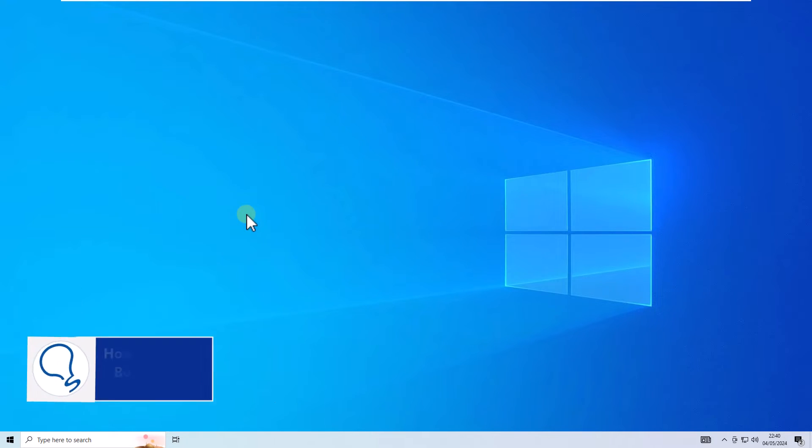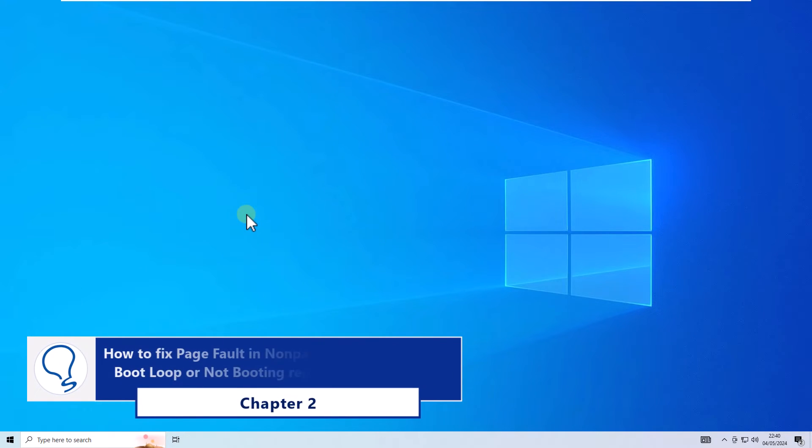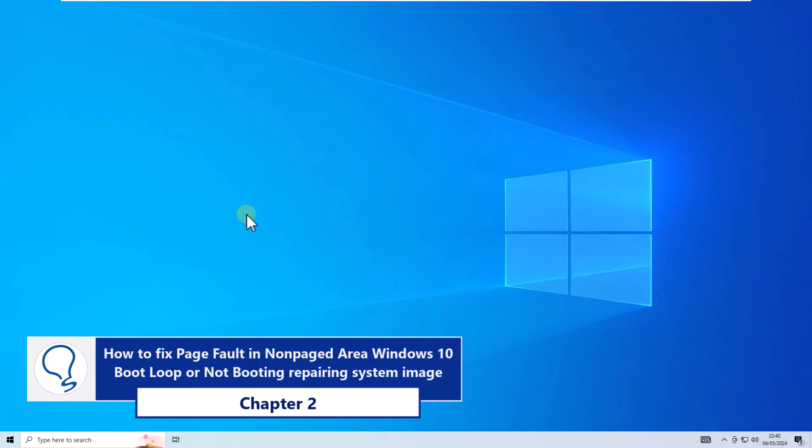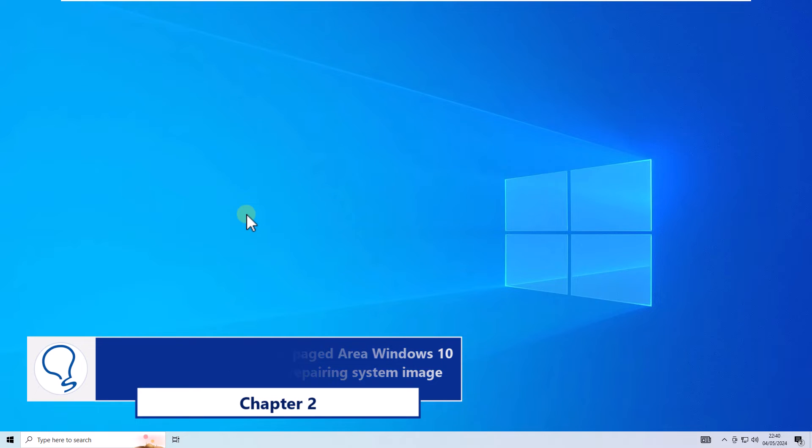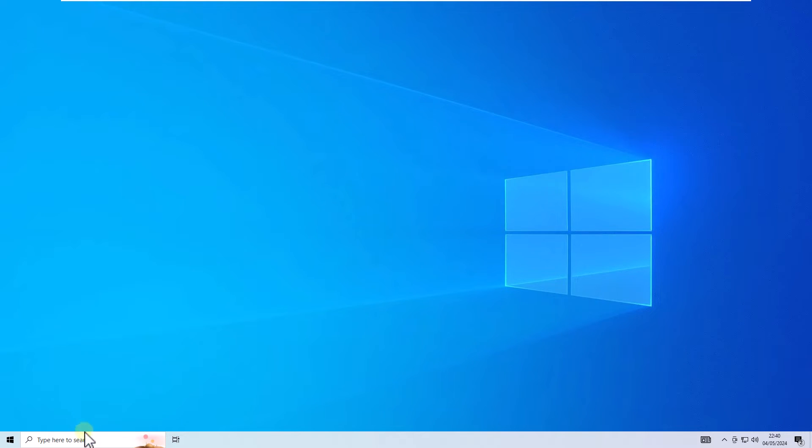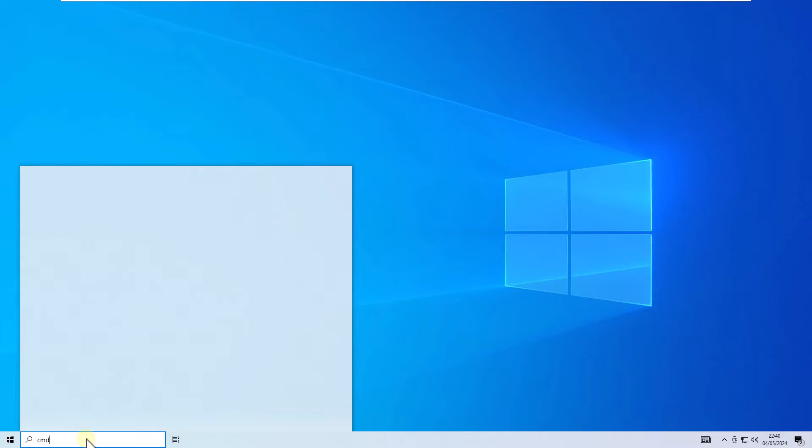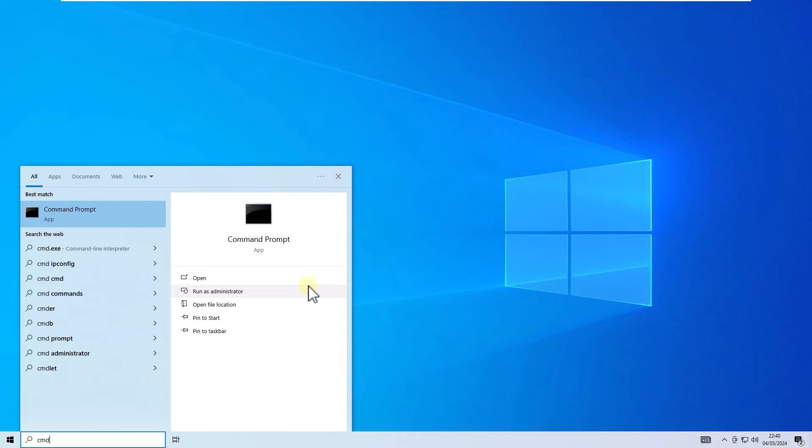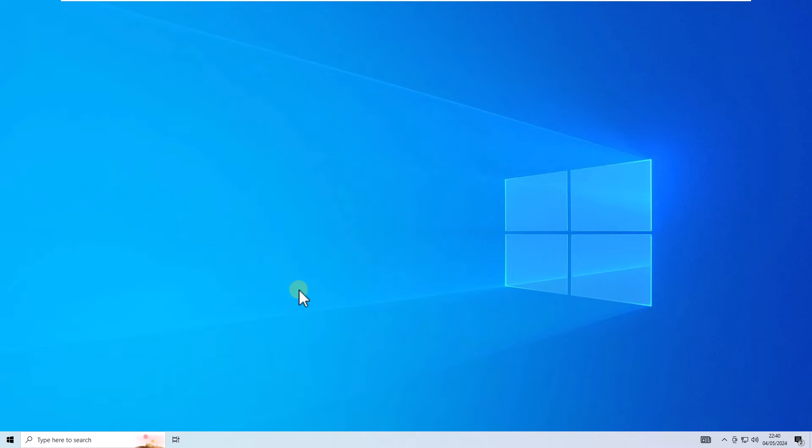Chapter 2: How to fix page fault in non-paged area Windows 10 bootloop or not booting repairing system image. We will start by opening the command prompt console as administrator. Remember to click yes to open it.